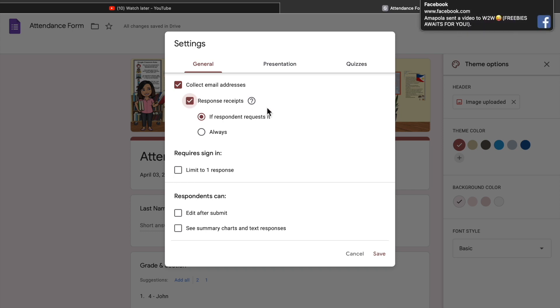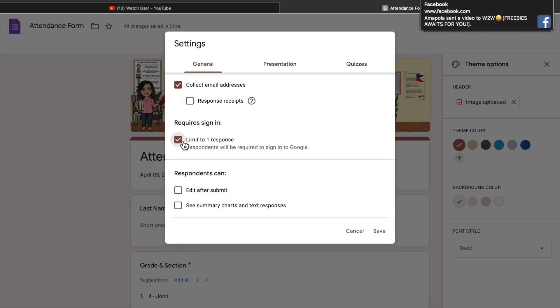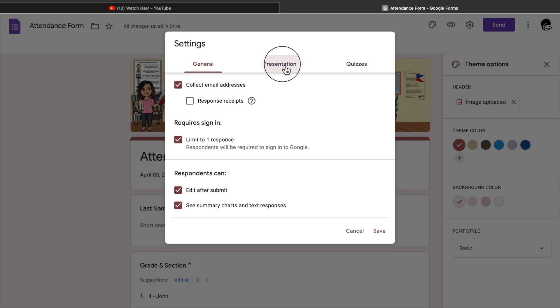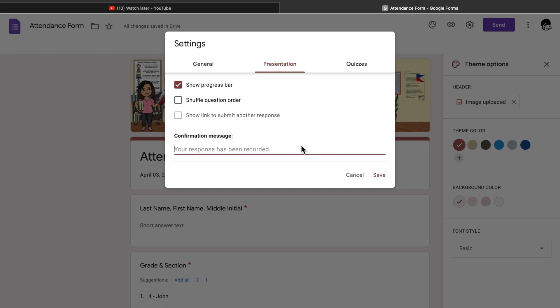Okay, and then 17th, click the limits one response per email address and then the edit after submit if you wanted, and this one the see summary charts and responses. And then in the presentation click the show progress bar, the shuffle question if you like, and then the confirmation message you can opt to change it if you like.